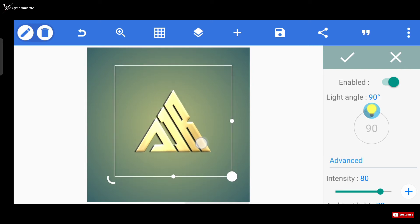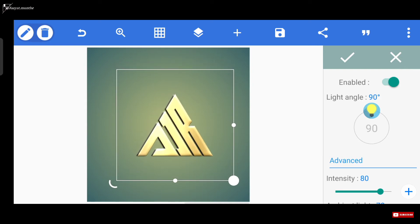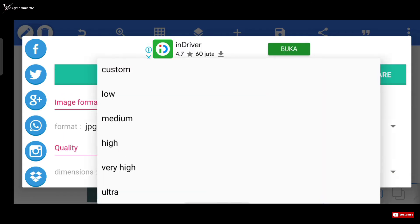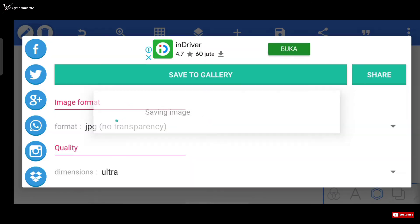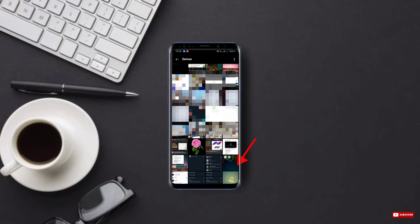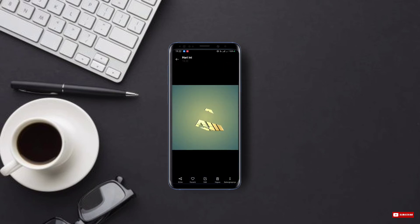Untuk menghemat durasi pada videonya, kita anggap aja pengaturan intensity dan yang lainnya udah kita setting. Sekarang coba kita export logonya. Disini kalian bisa lihat, untuk embossnya masih error.